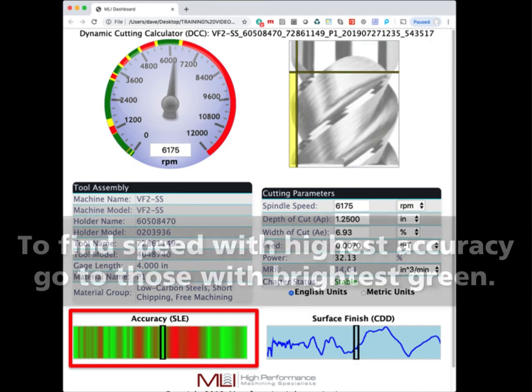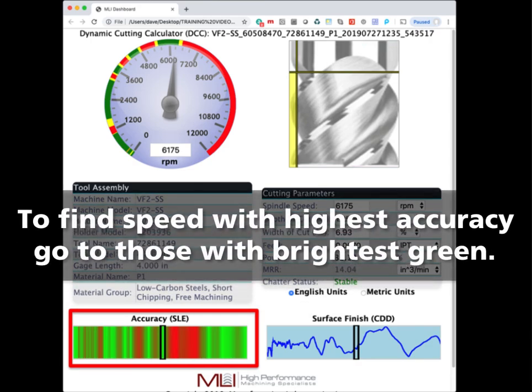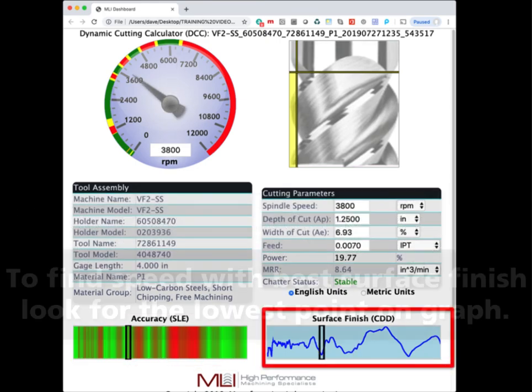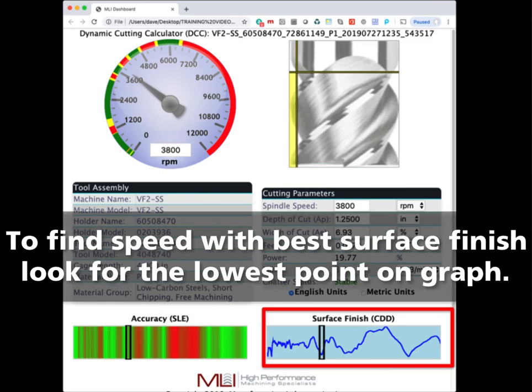If you are going for the highest surface accuracy, choose a speed that is bright green on the heat map but still stable at the radial width of cut you want to use for your final pass. If you are looking for the best surface finish, choose a speed that is the lowest point on this graph that is still stable at the radial width of cut you chose.